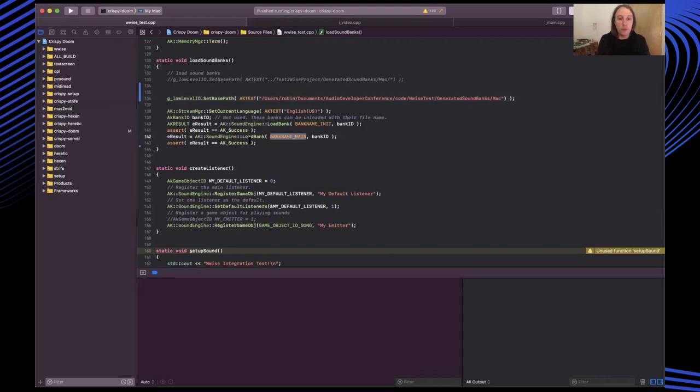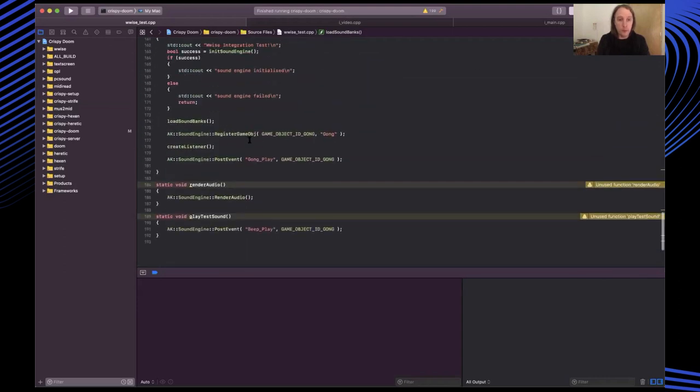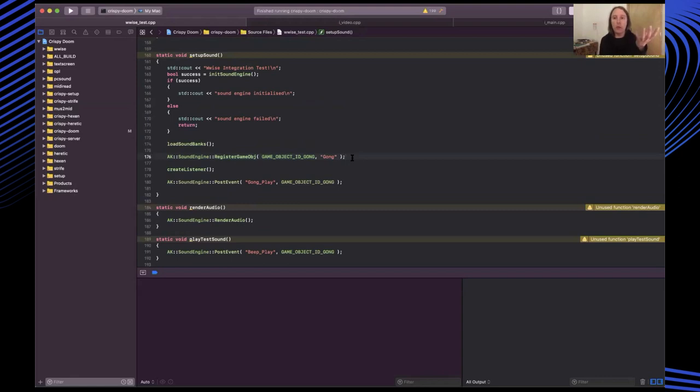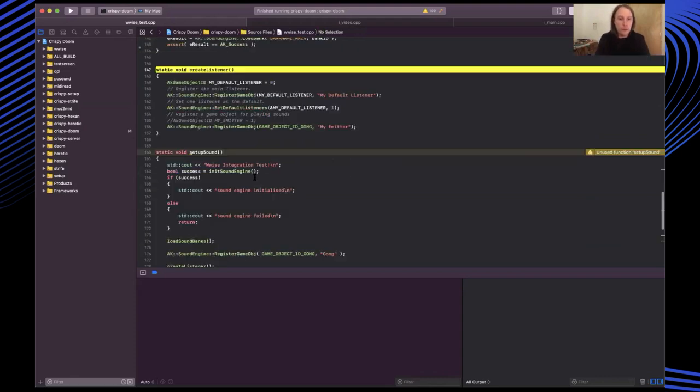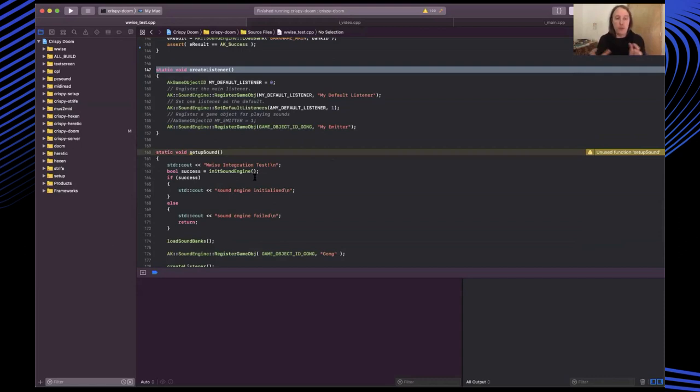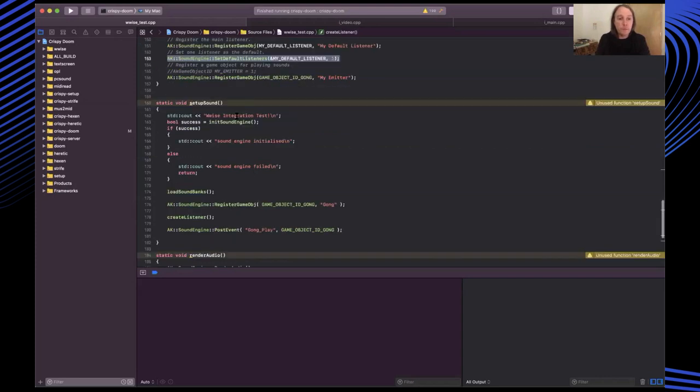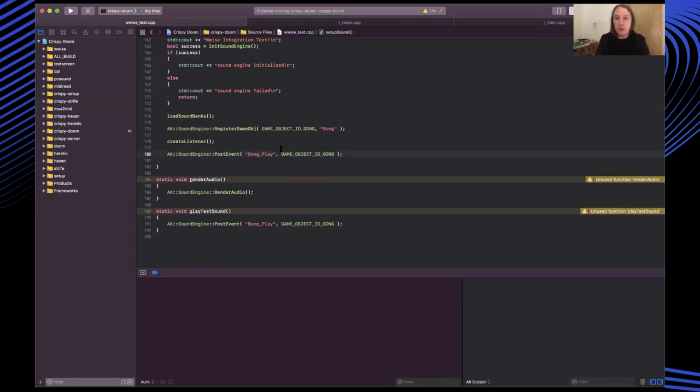This is loading in our main sound bank which has a sound in it that we're going to play on launch. We register a game object so in wise you have game objects which are things in the world that wise knows about and that can emit sound and have events associated with them. And then we create a listener so the listener is essentially where the sounds are arriving, so this would be the player. We set up a few things here, some really simple things - we give it an ID, we give it a name. And then this is our post event method so here we're saying play the gong noise.